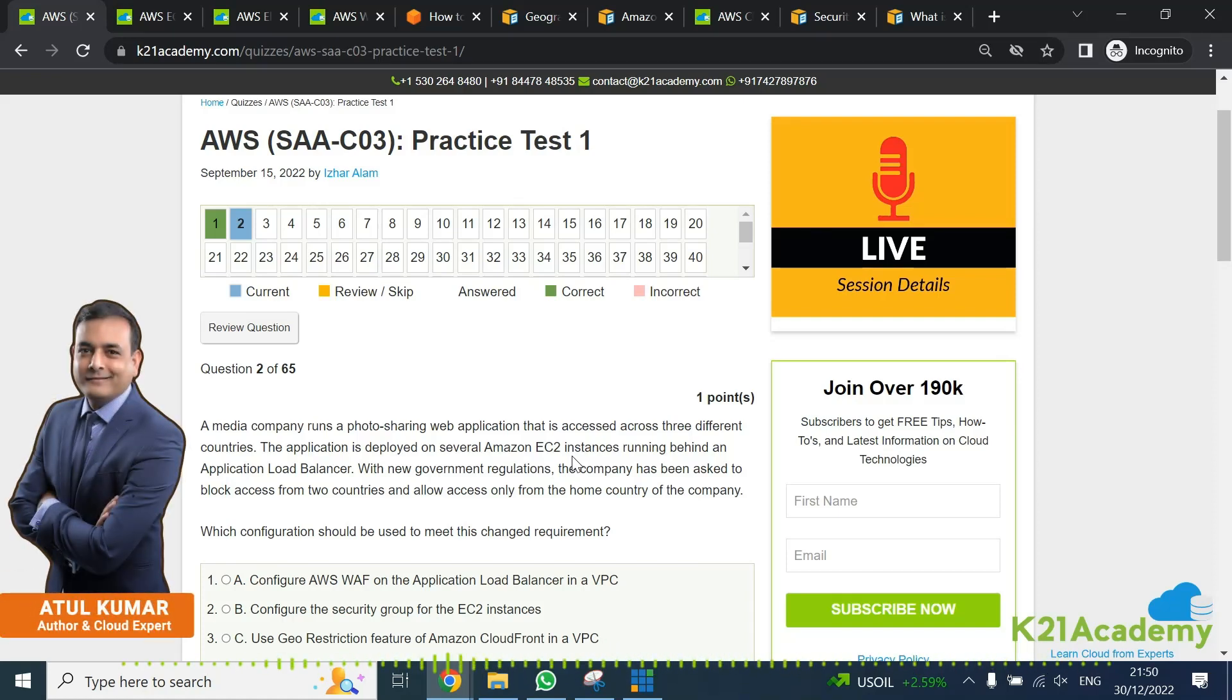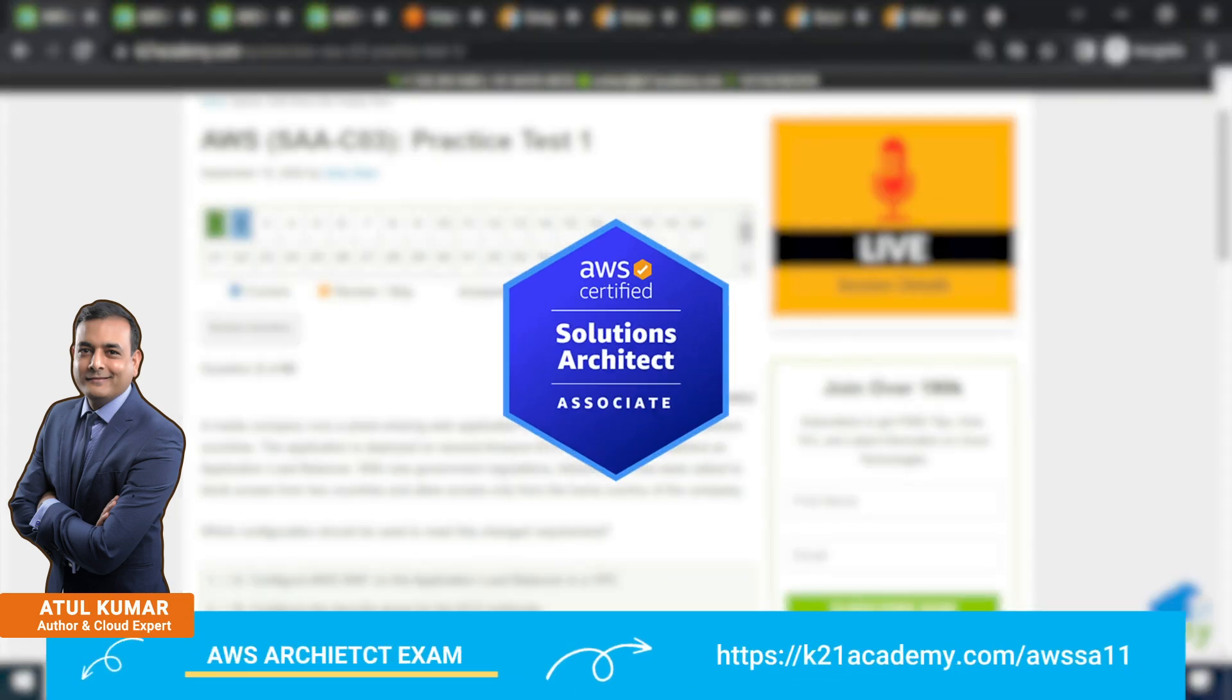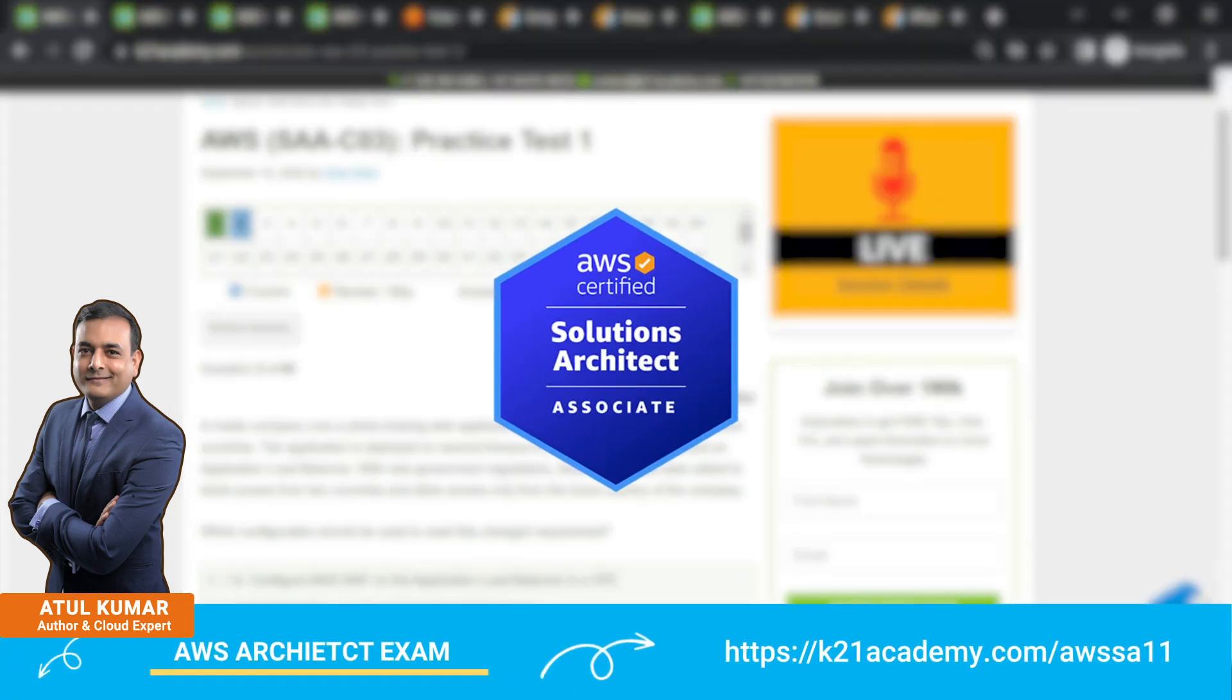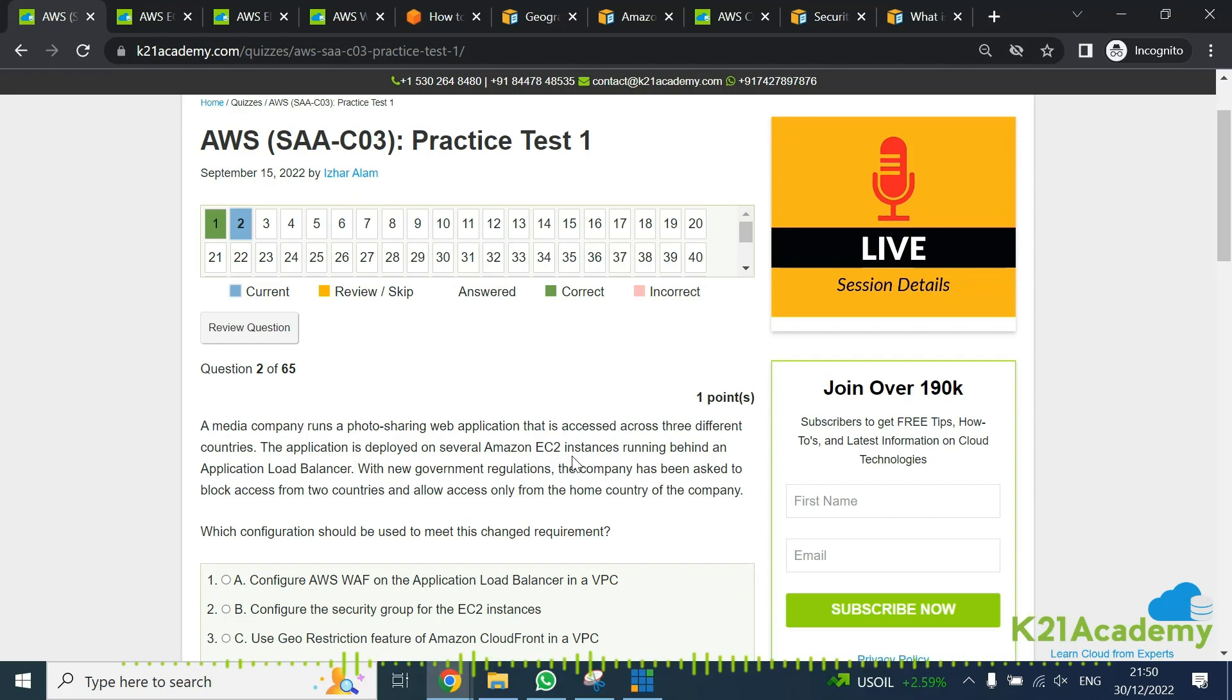Hey there, this is Atul and in this video I'm going to talk about one of the sample exam questions from AWS Solution Architect Associate C03 level.